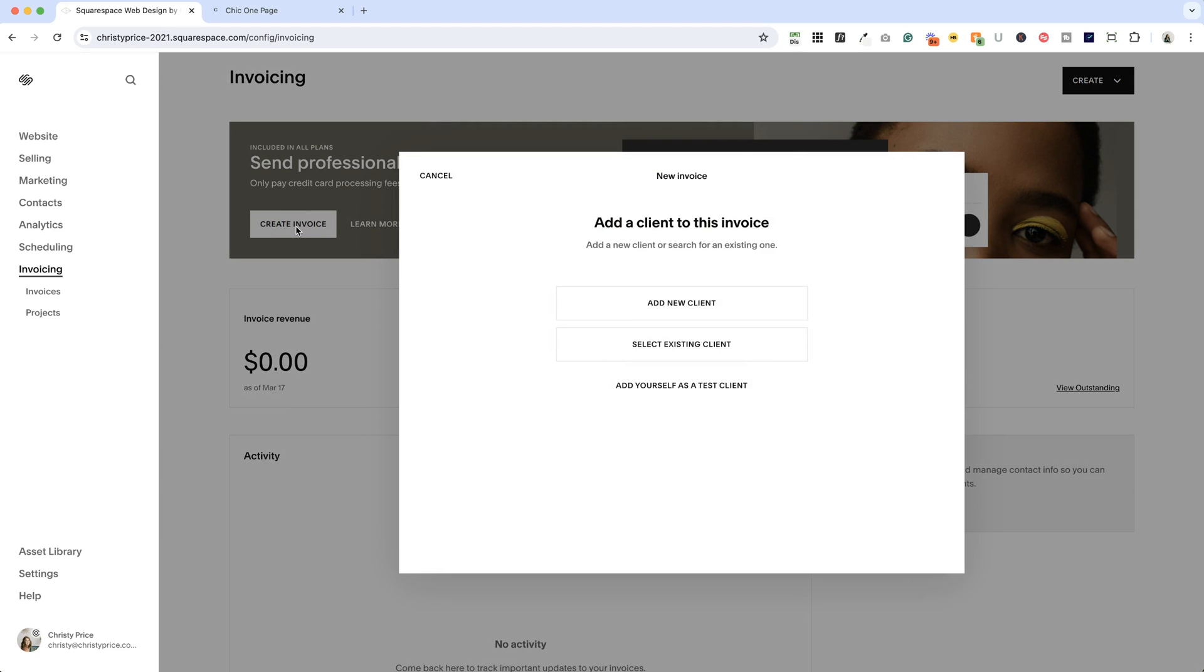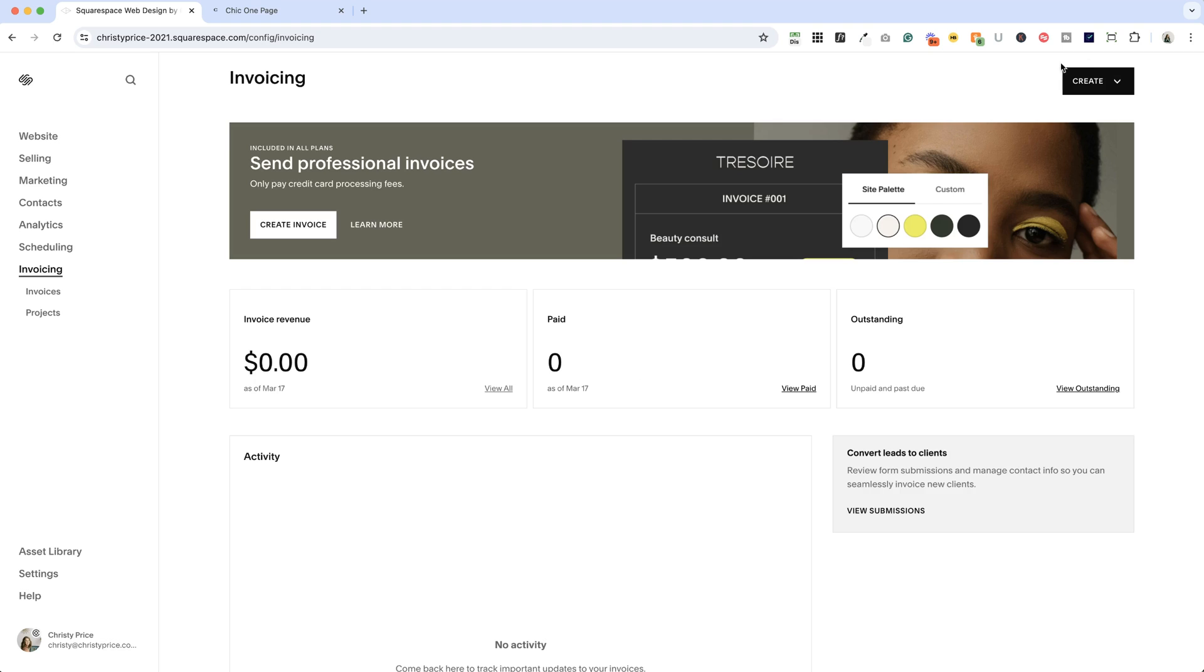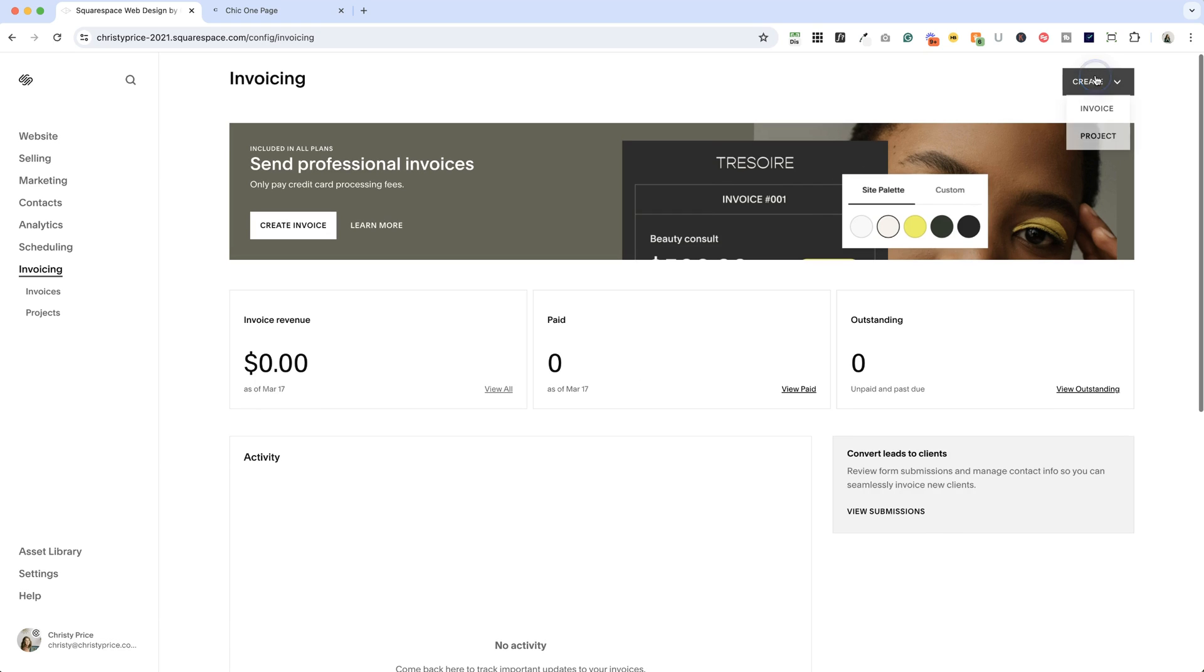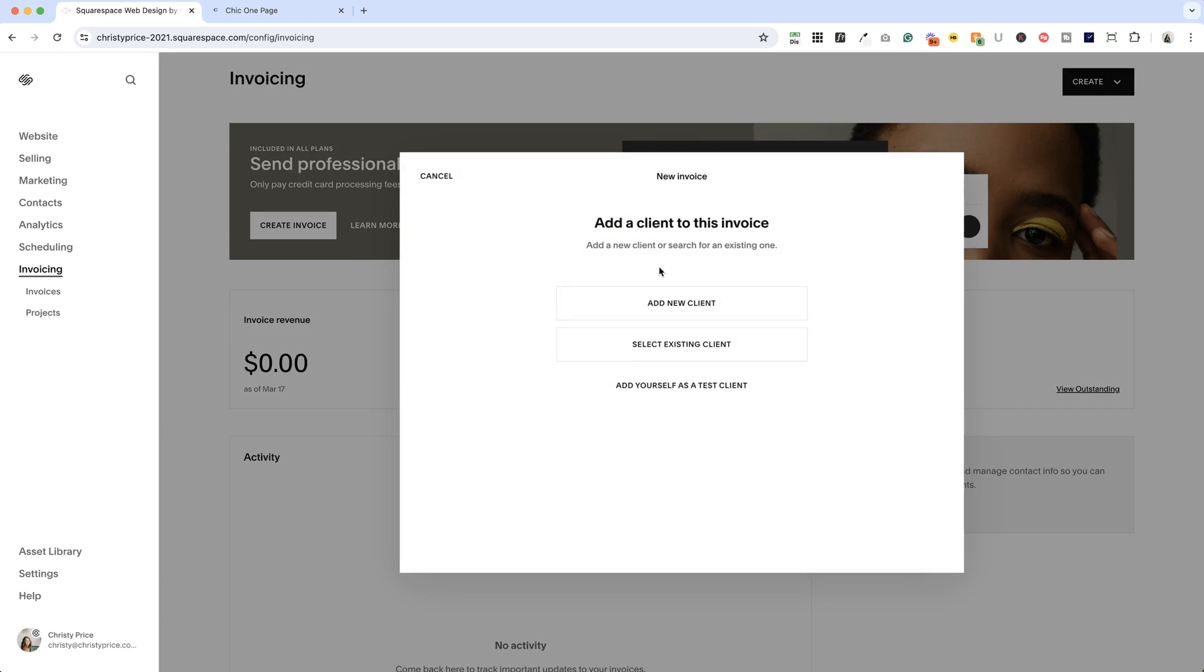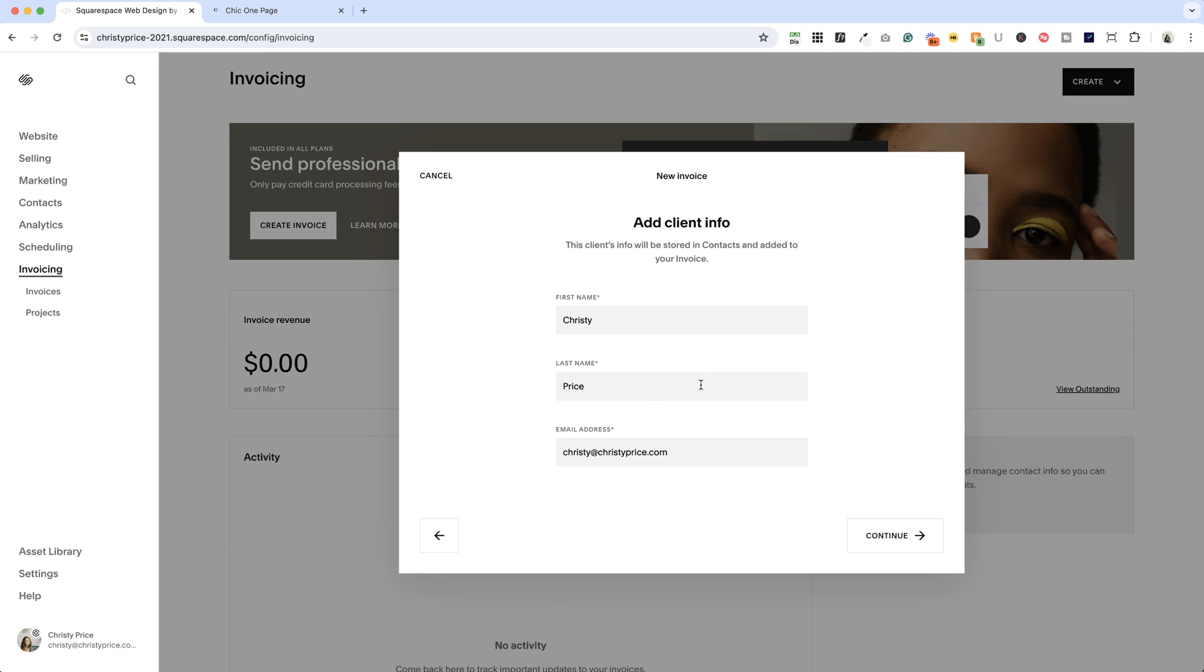Things may look a little different as Squarespace works through this interface, but you'll find a space here to create an invoice. So I'm going to create an invoice and just add myself as a test client right now and hit continue.